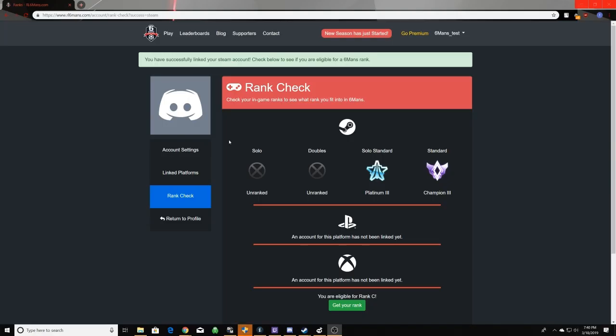So once you've signed in through Steam, it should bring you to this screen here. As you can see, here is all of my ranks. This account is only ranked in standard 3s. And your solo duel and your doubles ranks do not matter. And it will take the highest of your solo standard or standard ranks. So only 3s matters to 6mans.